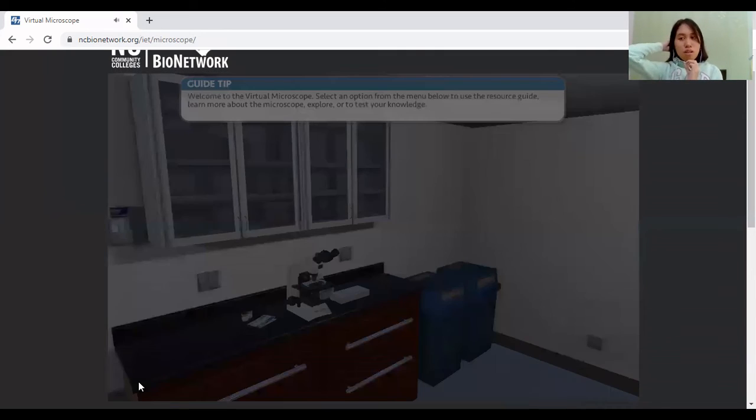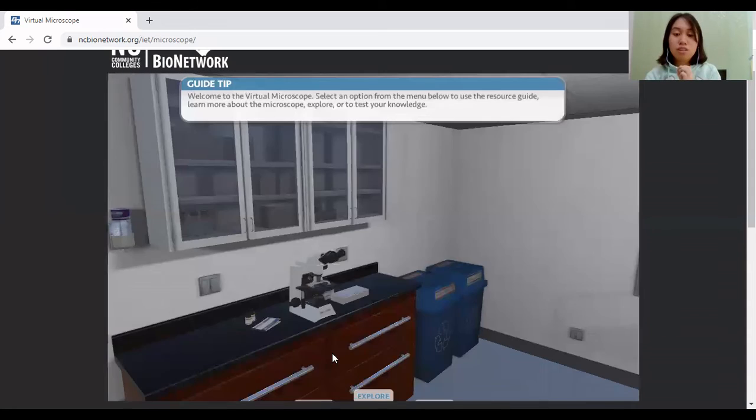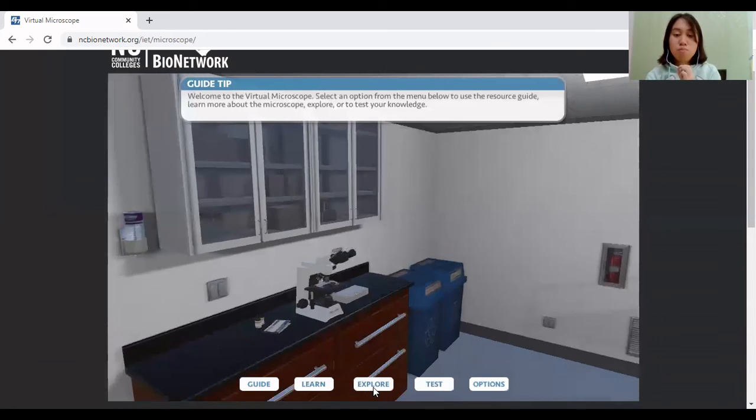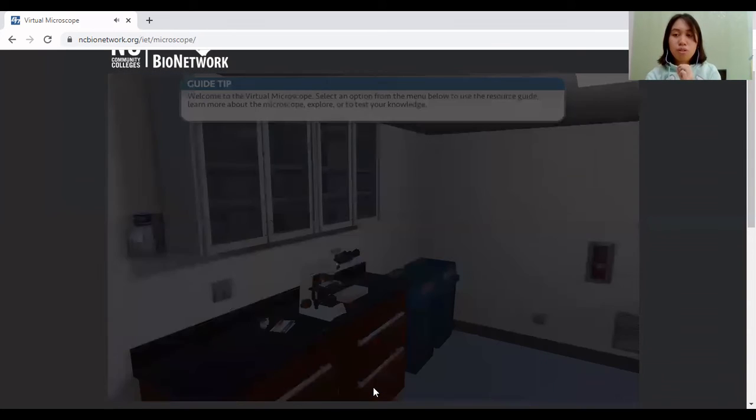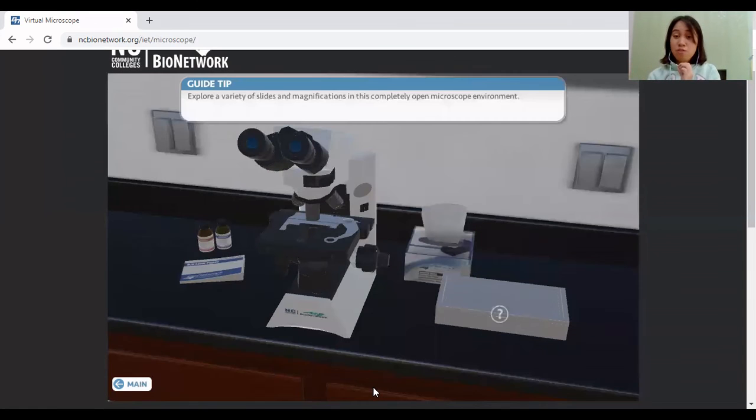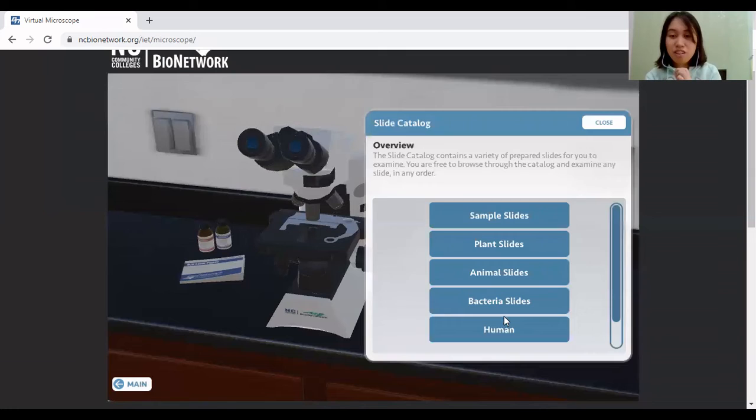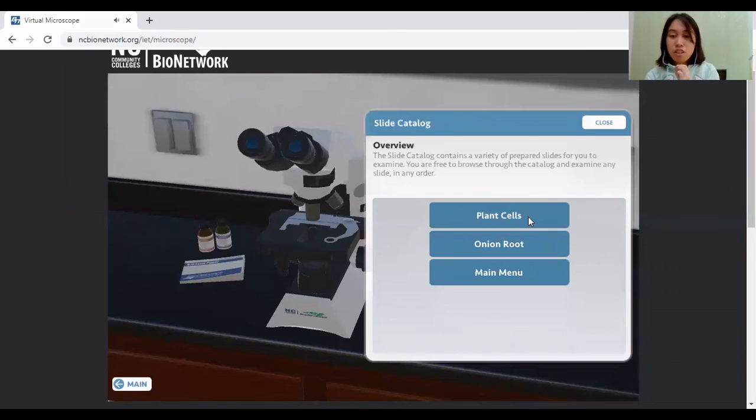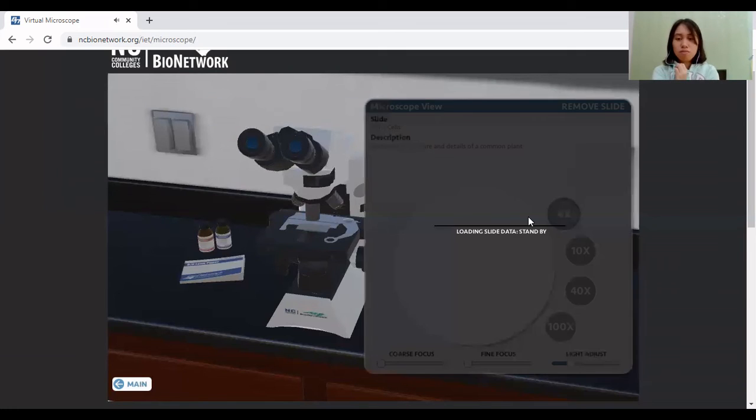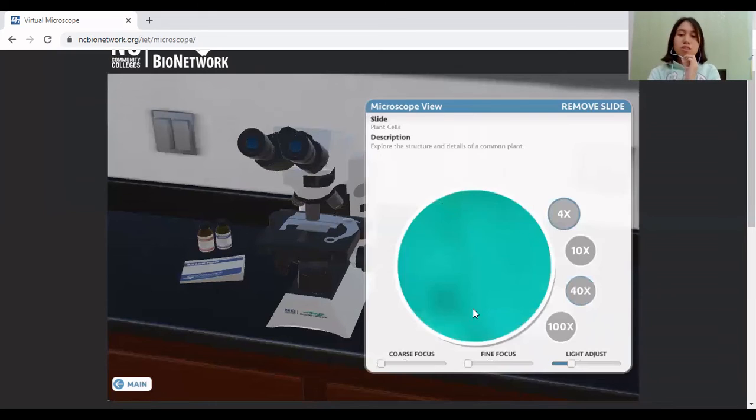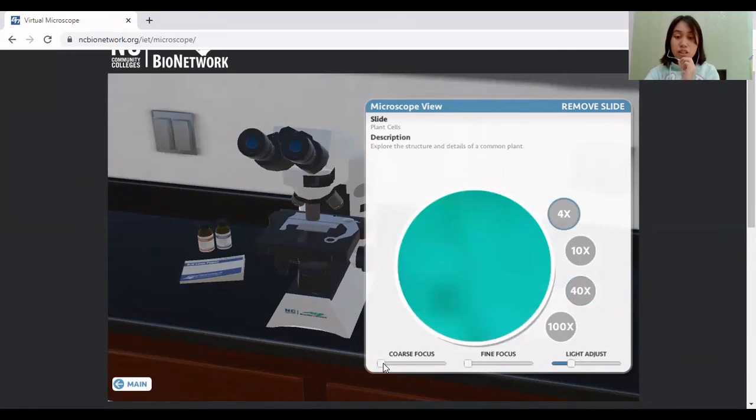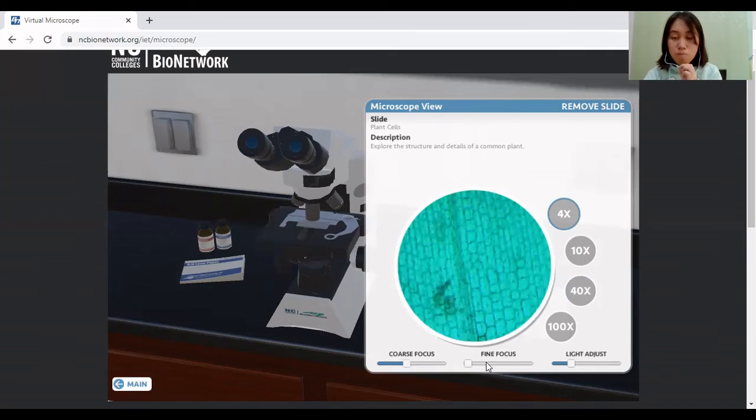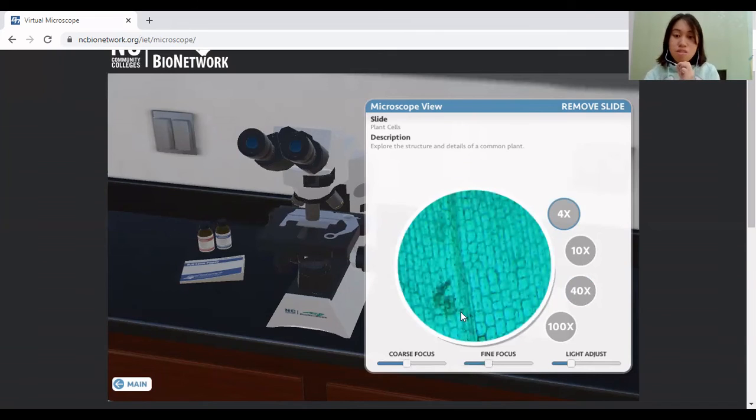Next, I'm going to do another slide to explore a more specific view of the samples. So I'm going to start here. I'm just going to try the plant cells. There you go. So the picture is blurred, so you're going to adjust it. There you go. And then the fine focus for more sharpness, then you can see the closer view of the plant cell.